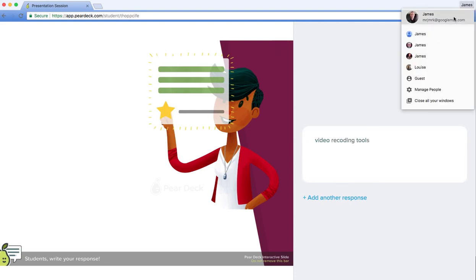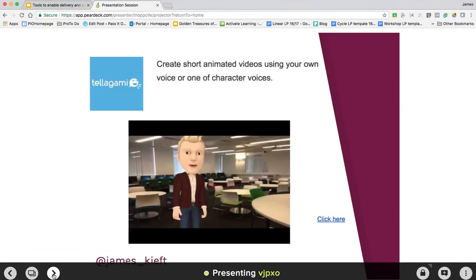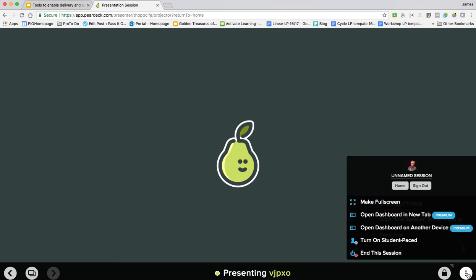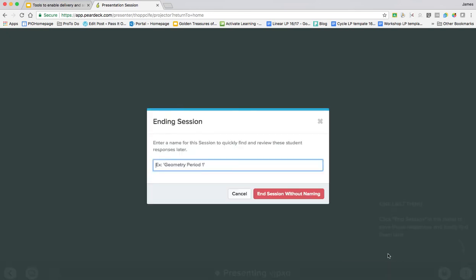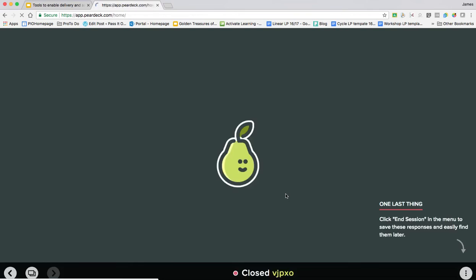Then we can jump back to the teacher view and I can save the session.